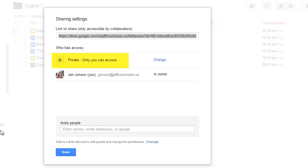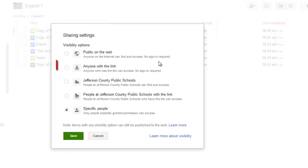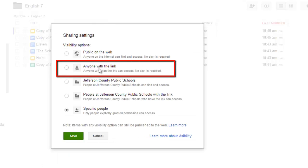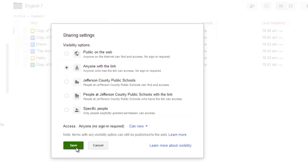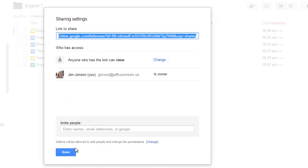Like everything in Google, your folders default to being just private. But click the Change link and change the permission to anyone with the link. Choose Save and then Done.